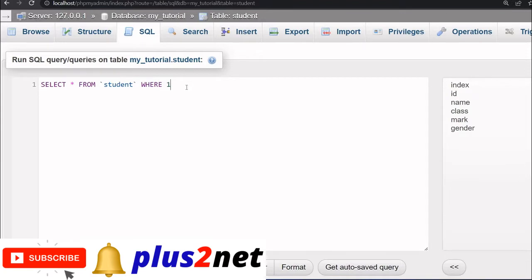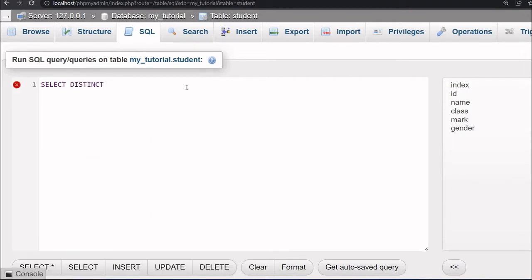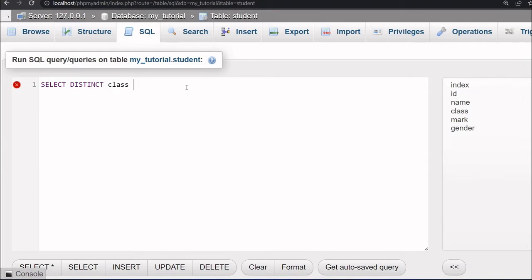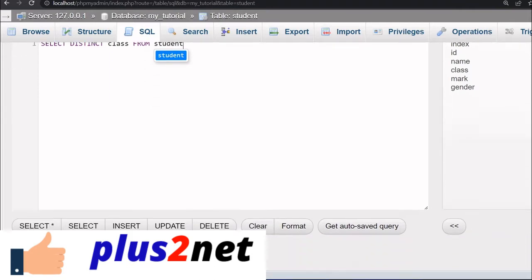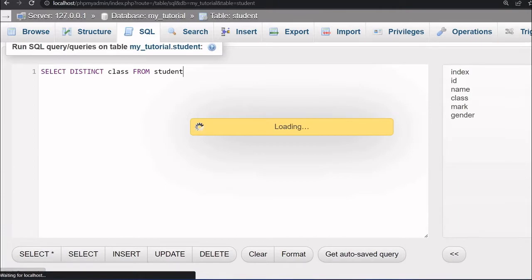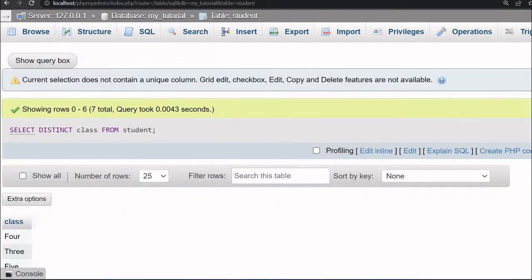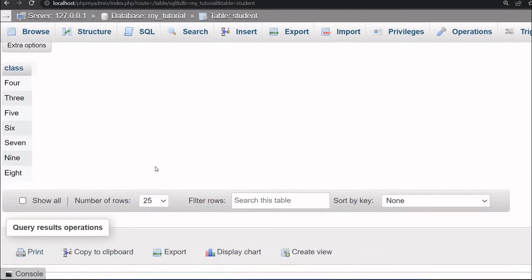I will write select distinct class. So I am picking up the class from my student table. All these columns, one of the column class I have picked up. So this I am going to display it now. I'm clicking the go button. So it has come up with all the distinct values. Here at the left side you can see all the distinct data, there is no data which is repeated.